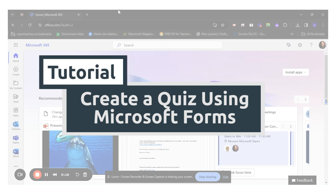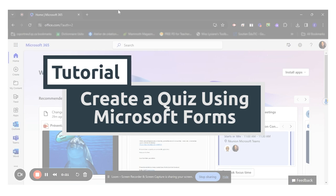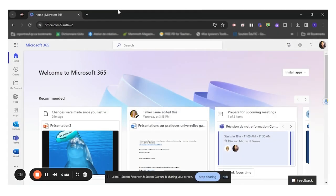As most schools and service centers subscribe to Microsoft, using Microsoft Forms for different tasks is pretty handy.